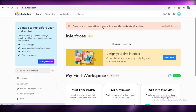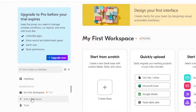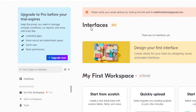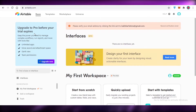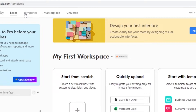On Airtable, this is your home page — the base page where you can see your different workspaces. This is your first workspace, and you can add more workspaces from the bottom left. You can also go into interfaces, where you can design your interface to get a clearer view of your workspace. Interfaces is a new feature that has just been introduced and you'll find it more actionable going forward.